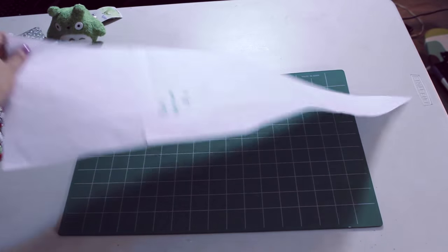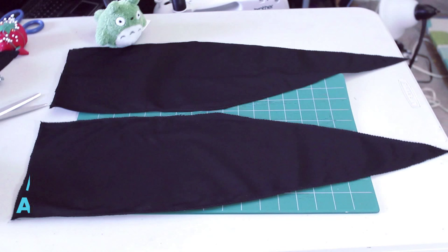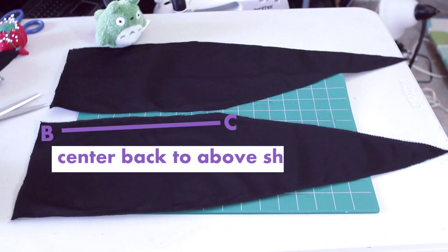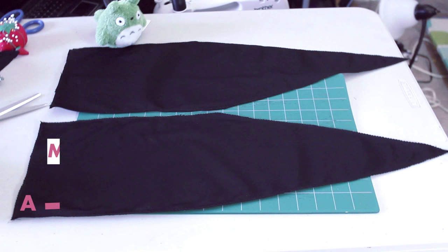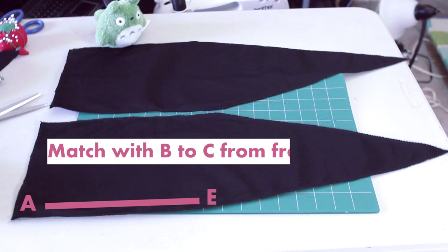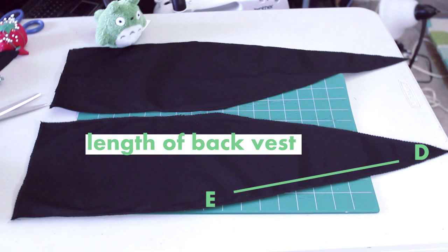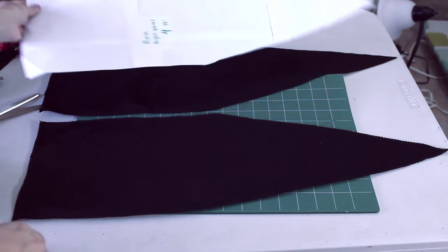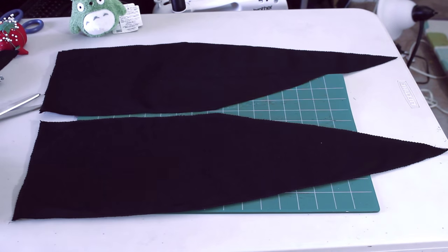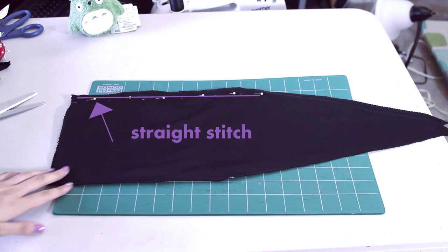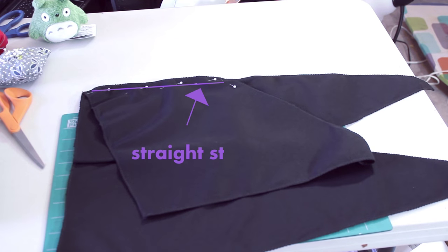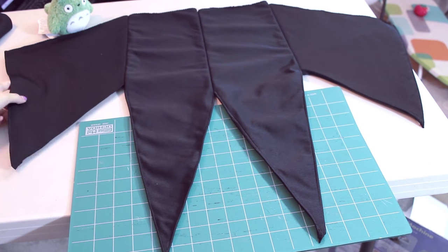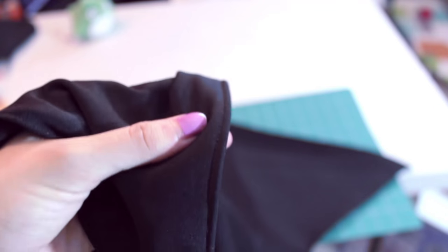The back pieces are two upside-down house-looking shapes. A to B is the measurement from your armpit to your center back. B to C is from your center back to above your upper shorts. A to E will match up with B to C from your front panel, so take that length. E to D is the length of your vest that hits around your upper thigh. And C to D is the slant that will expose part of your shorts. Cut out two layers for each piece and then two slightly smaller pieces for the interfacing. With right sides together, sew the back two pieces. Then, with right sides together again, sew in the left and right panel with a straight stitch. Now fold in all sides and hem.